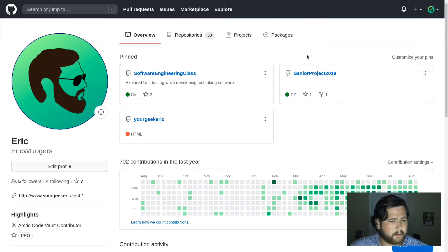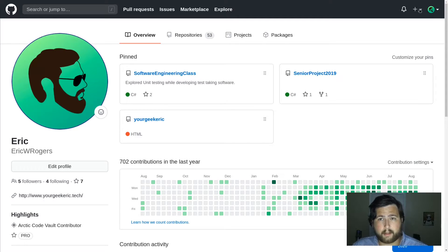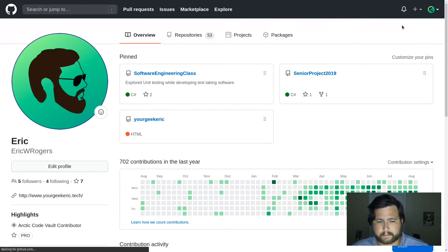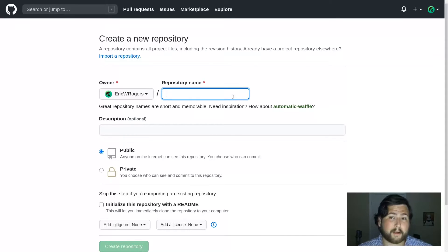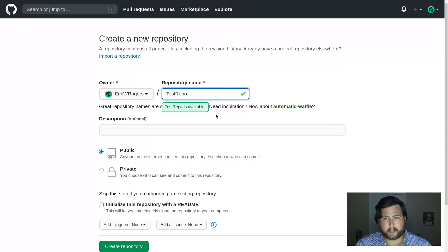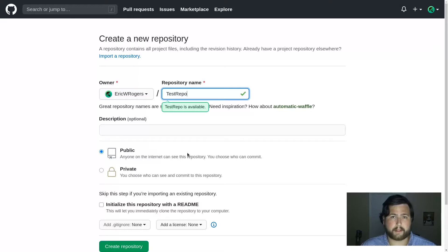Go to your profile page, and in the top right you'll see this plus sign — we're going to make a new repository. I'm going to call this 'test-repo' and leave it public, but I'll delete it after making this video. You can choose whether you want this to be publicly accessible or private.